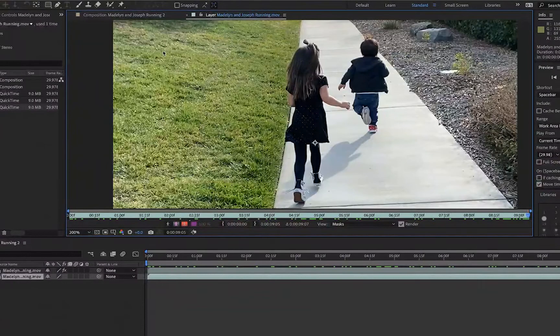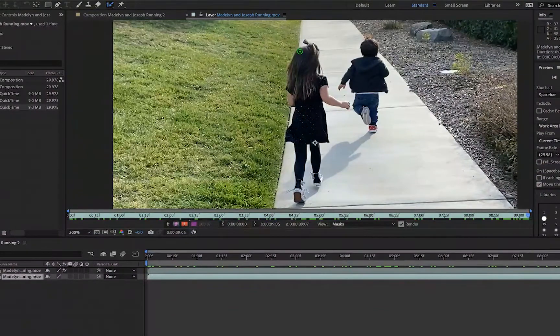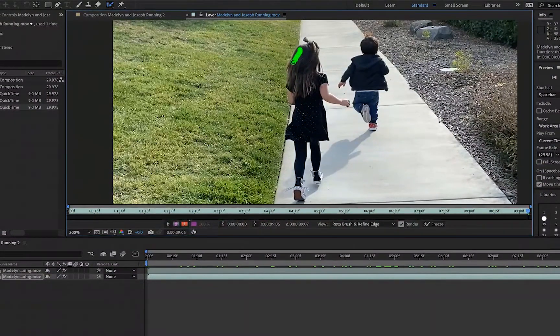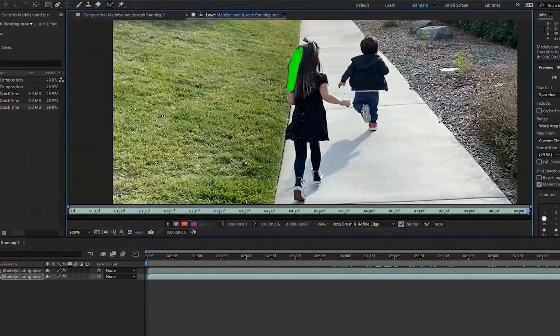Double-click and the new layer will populate. Select the Rotobrush tool and trace in the object.